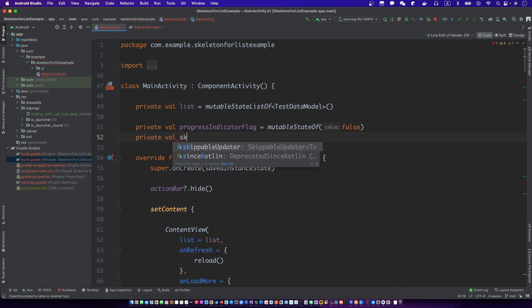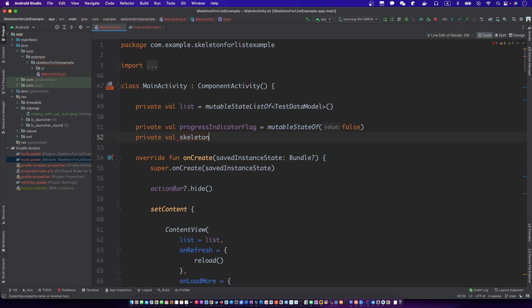We need a state value for the skeleton to show or hide. Then pass it into each item view.